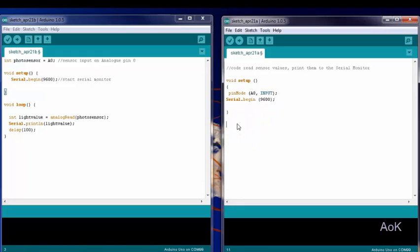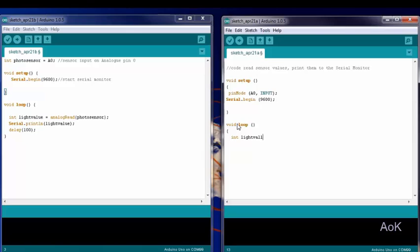Now let's go down to void loop. We're going to create an integer called value. It can actually be any value. I'm using light value because I'm going to be using a photosensor, which actually measures the value of light.